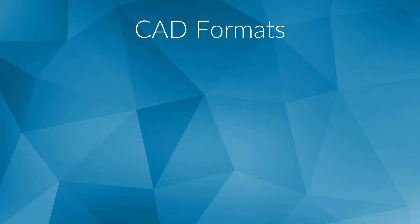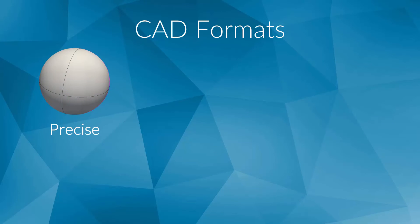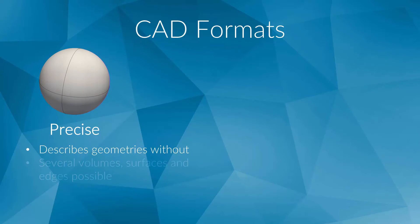There are basically two kinds of 3D CAD models. Mechanical CAD systems are creating so-called precise solid models. These describe body shapes and edges. The mathematical models allow us to save geometries which are composed of different elements.